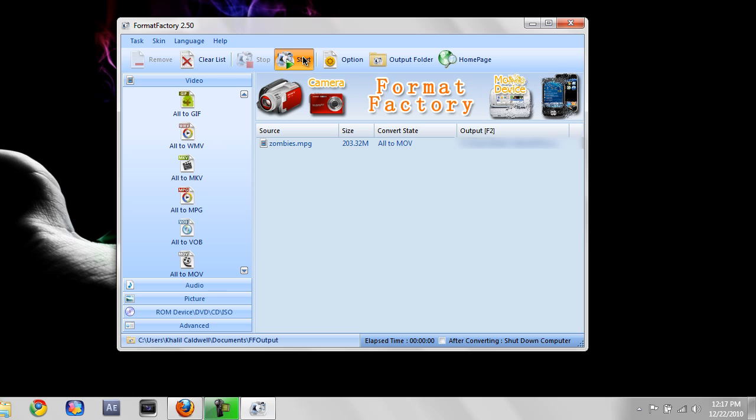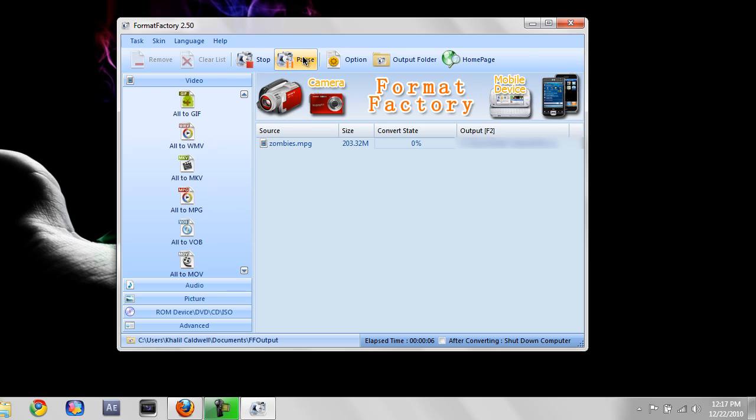And that's about it. The only thing you have to do is wait till it's done. Go to wherever it's saved. And that's about it.